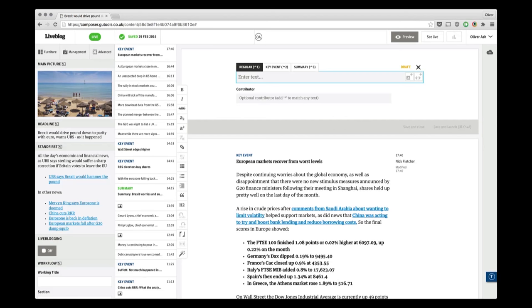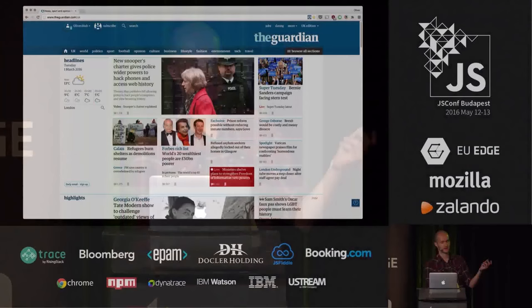I work at the Guardian. Previously I worked on the content management system, which is a web application you can see here. This is called Composer. If you want to hear more about that, you can come talk to me later. But essentially this is the tool that all the journalists use to publish content to the web and also print. And now I work on the website.